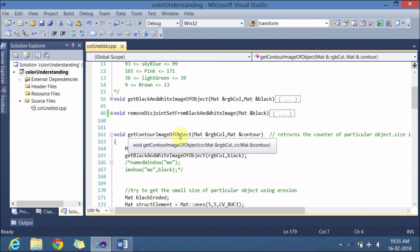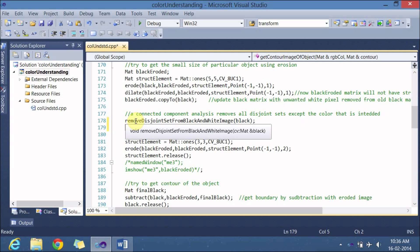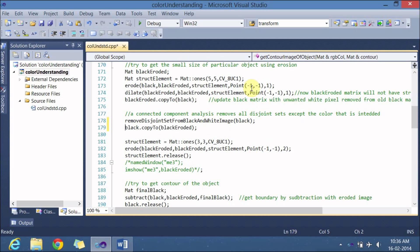Here is the 'get contour image of object' function. If you see the previous video lecture, I commented out line numbers 178 and 179, so let me uncomment those two lines. Here I am calling one more function known as 'remove disjoint set from black and white image'. What this function does is it checks for the biggest pink color object, removes all other smaller pink objects from the image, and returns a black and white image of that big pink object. Later I am copying that object into the 'black eroded' function to erode it and get the contour.